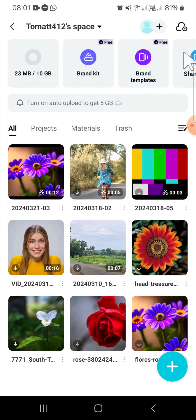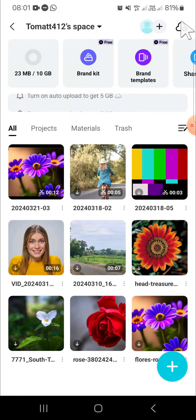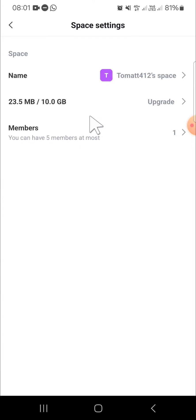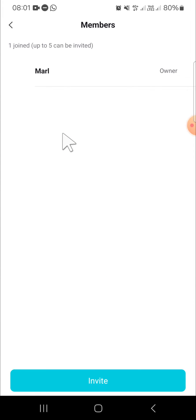Click on the space, and then you can click on this icon on the top right corner. Here you can click on Members. This is my space on my CapCut — click on Members.